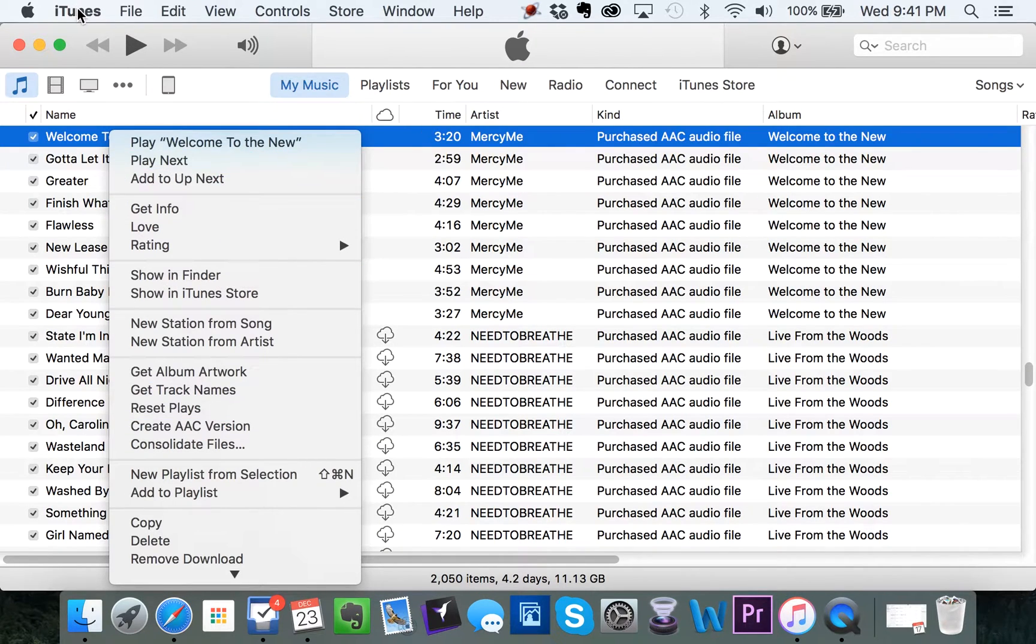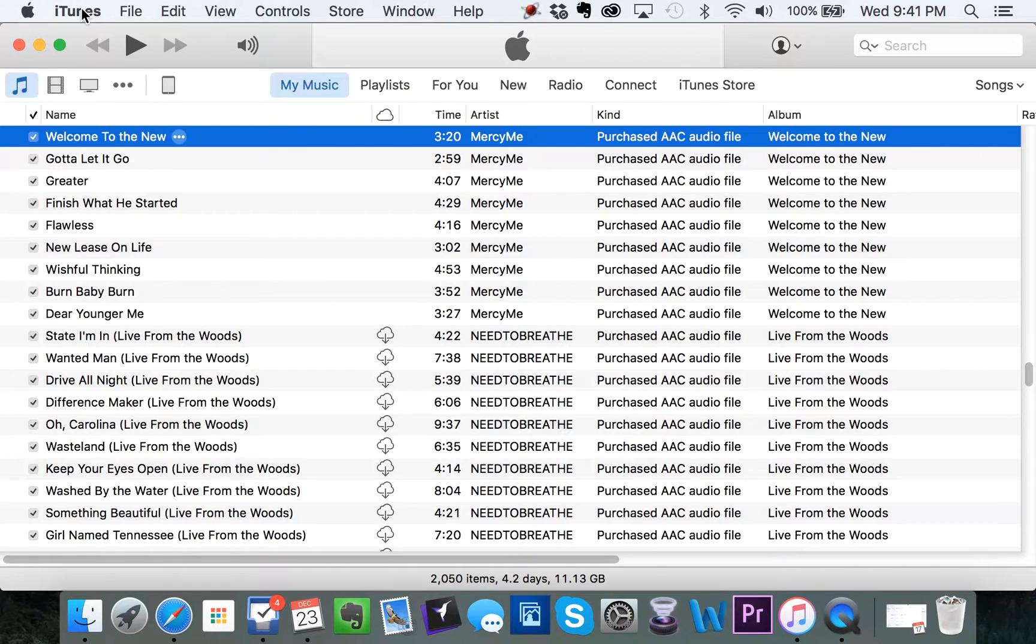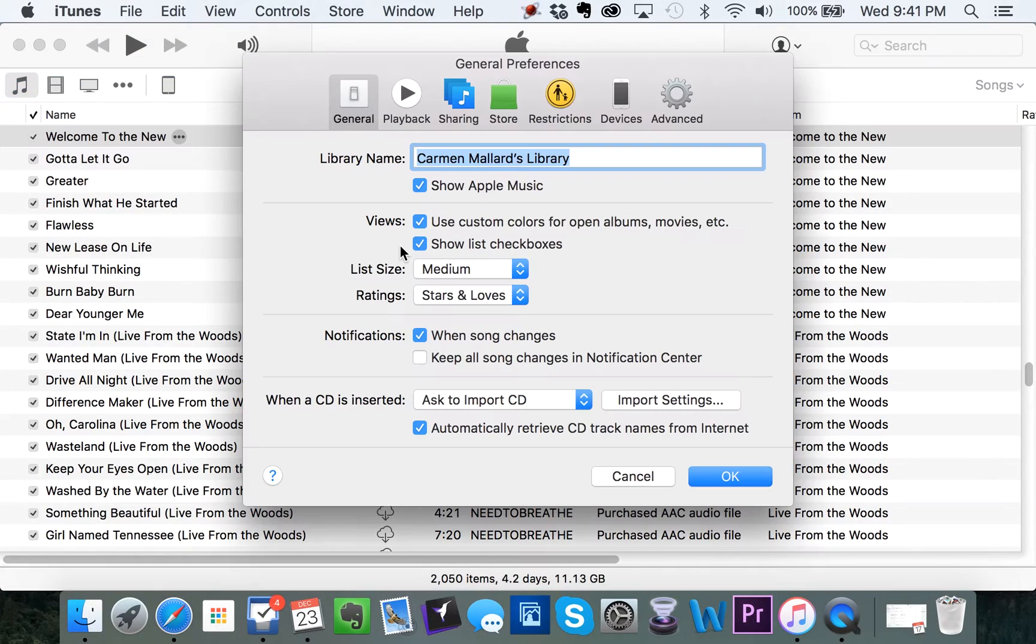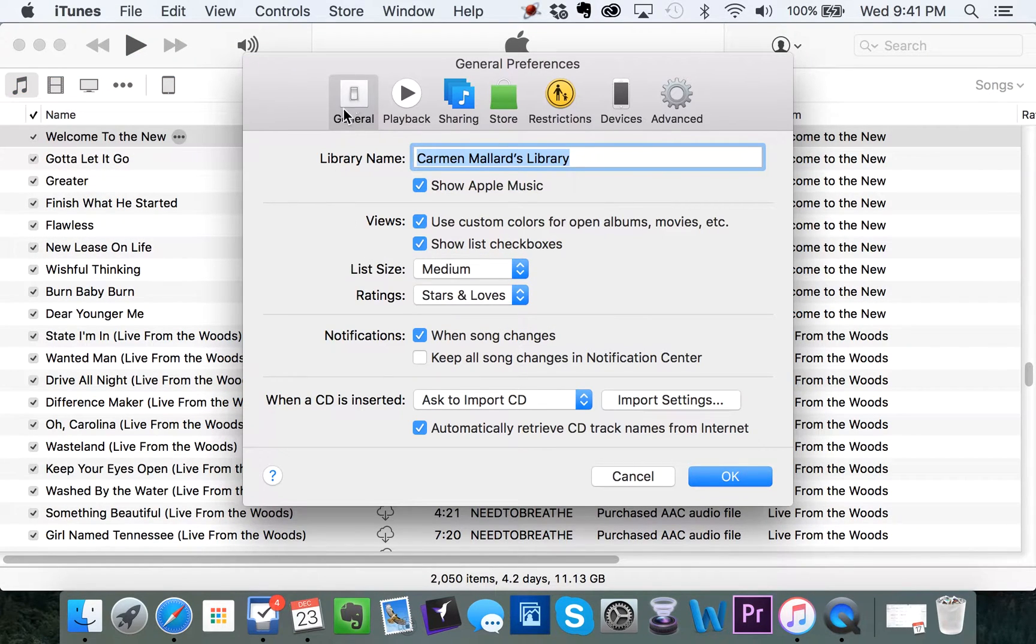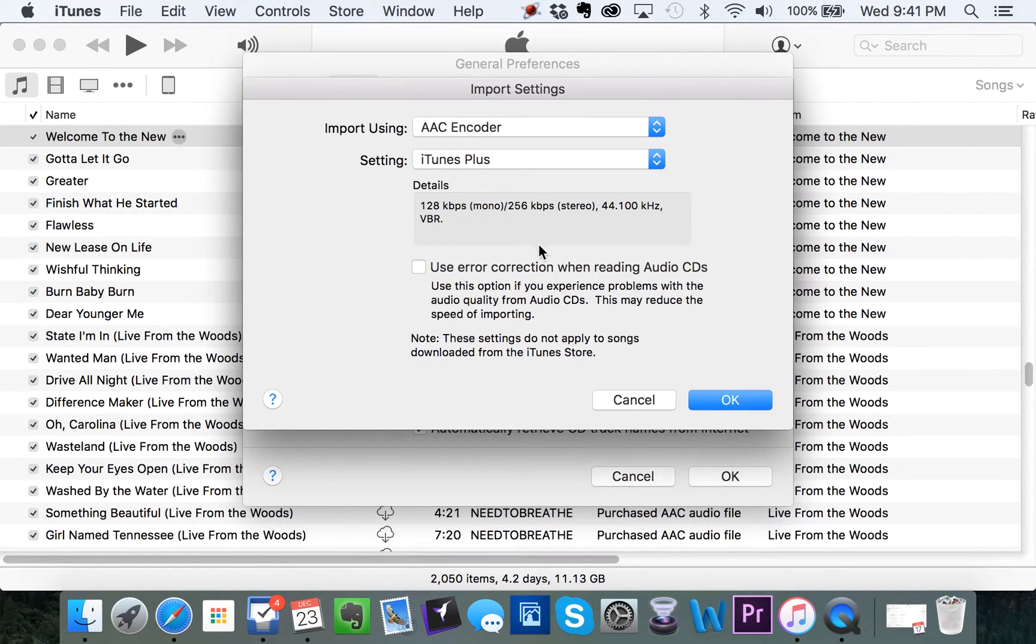So go up to iTunes. What you do is in either Windows or on a Mac, you can find preferences for iTunes. When it comes up under general settings, go down here to import settings. Click on that.